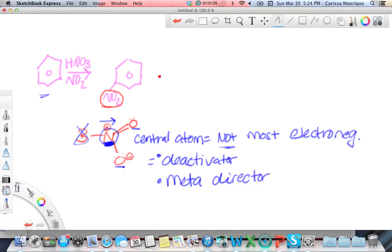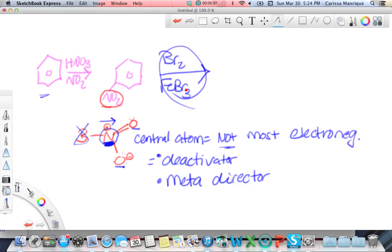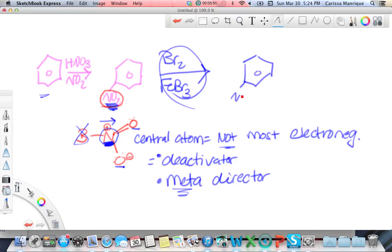Now let's put Br2 and FeBr3 on there. This is the new group being added — not the director. The director is NO2, and since it's a meta director, I'll put bromine at the meta position, right here relative to the NO2.